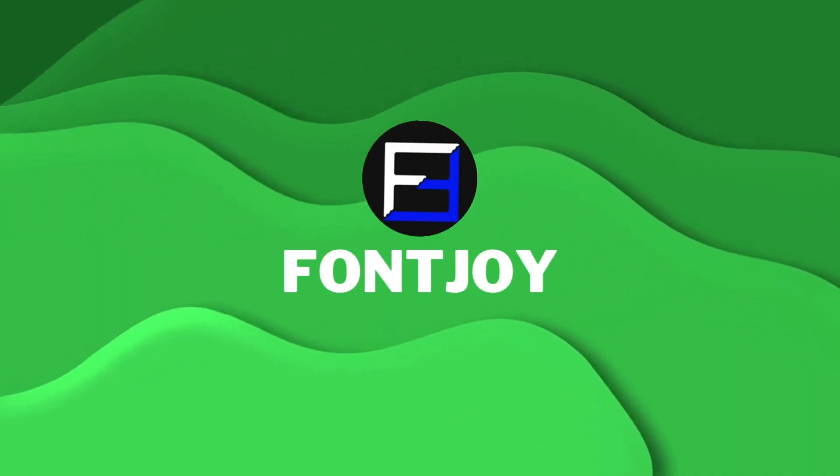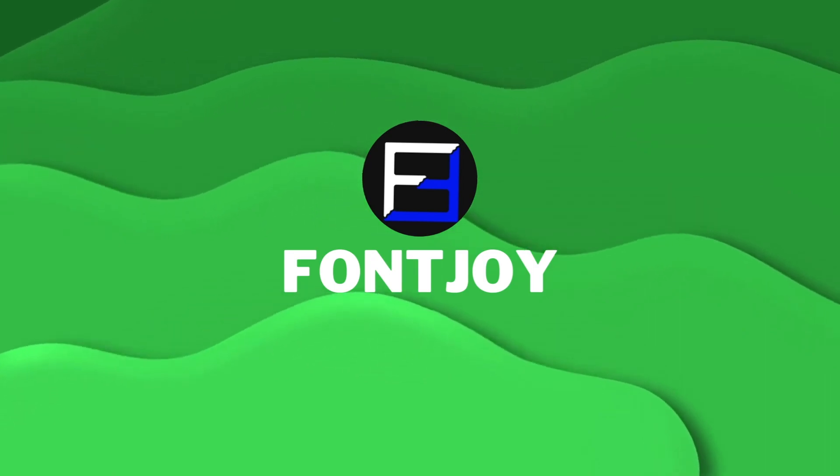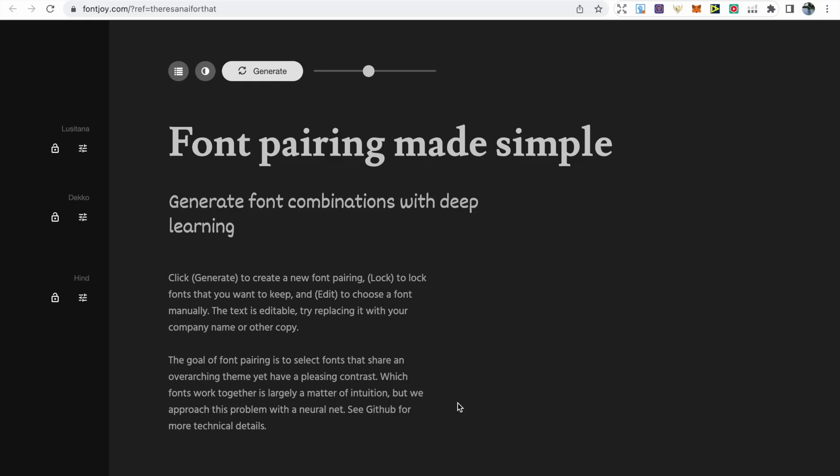Now Fontjoy is an AI tool that I use to select the best font combinations for my book covers. The tool uses deep learning to generate a balanced contrast in font pairings.